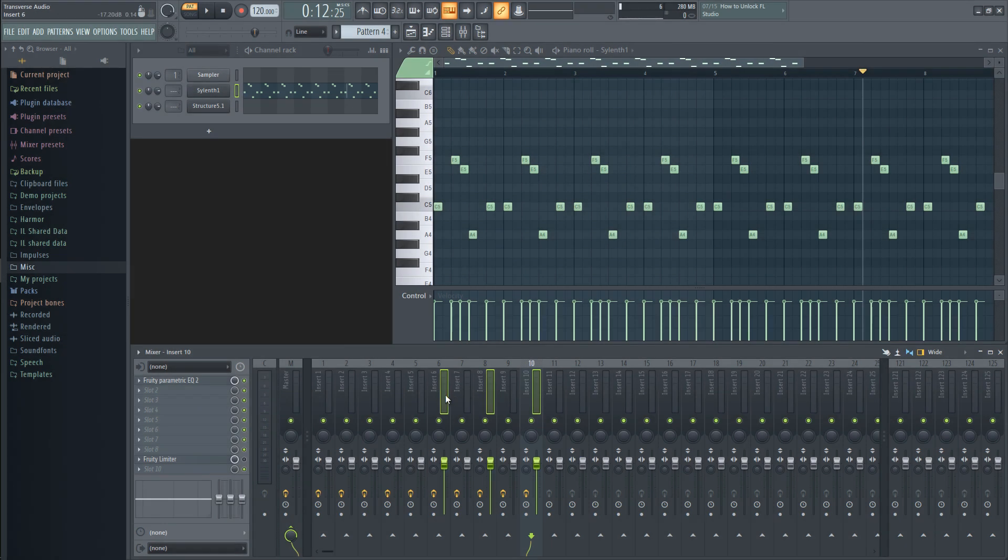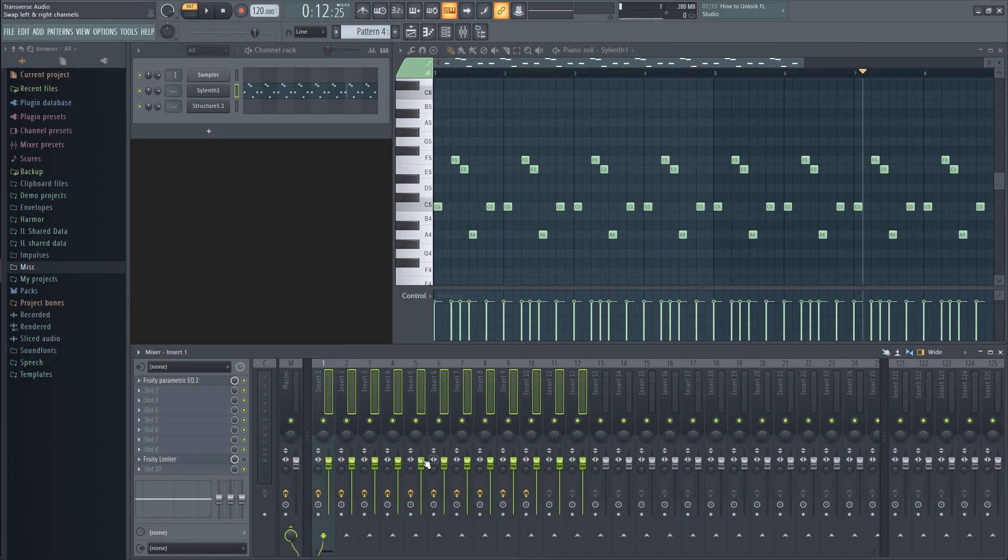Now, you can do a lot more with the Ctrl and Shift keys, but those were just the most important and useful, in my opinion.